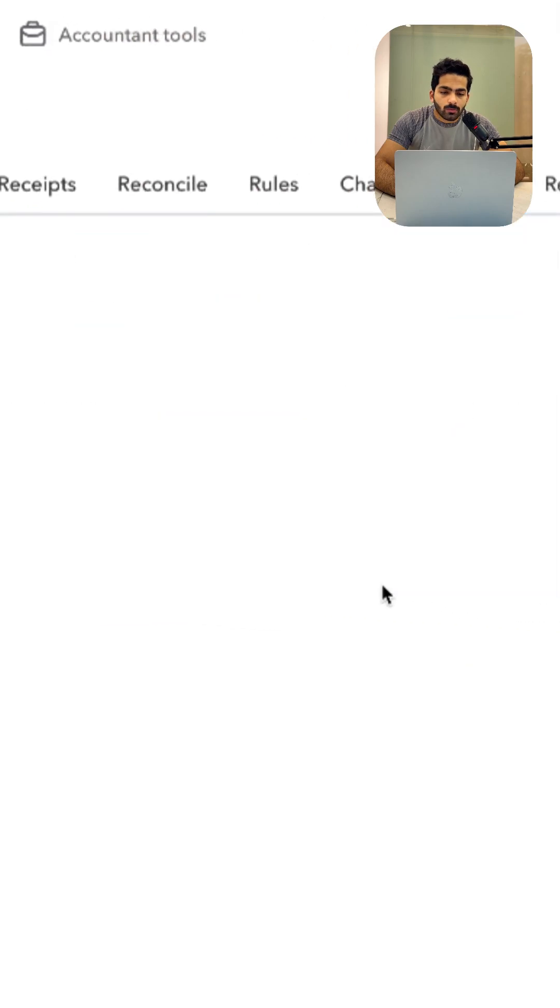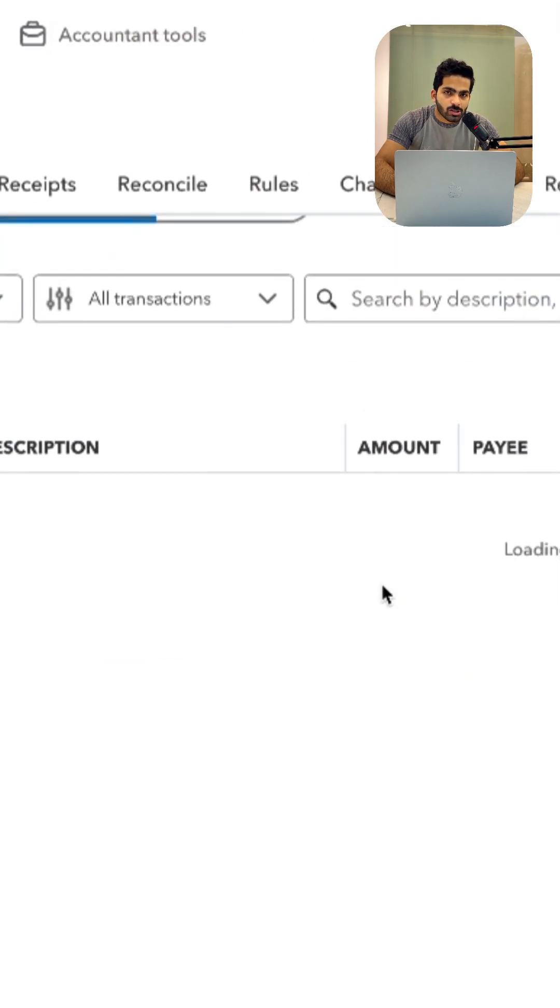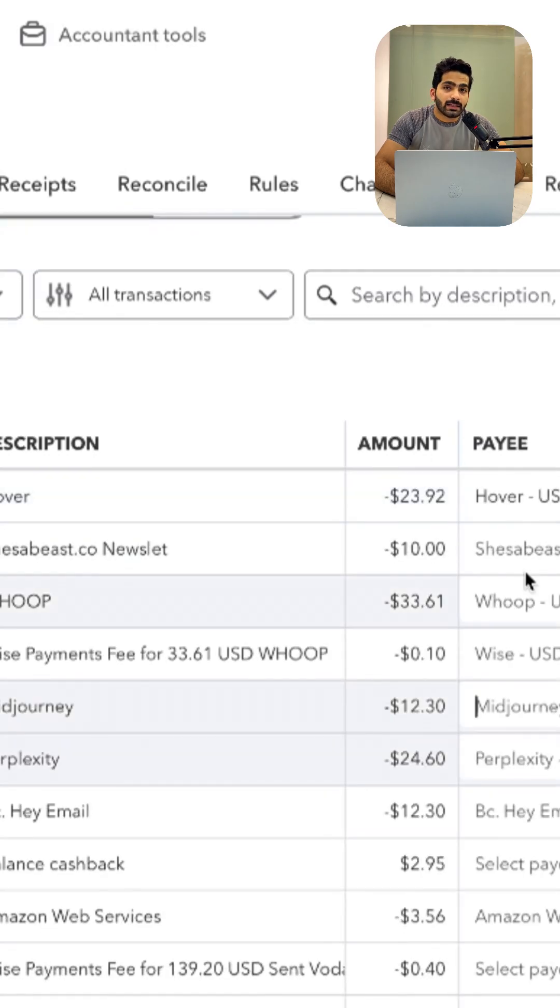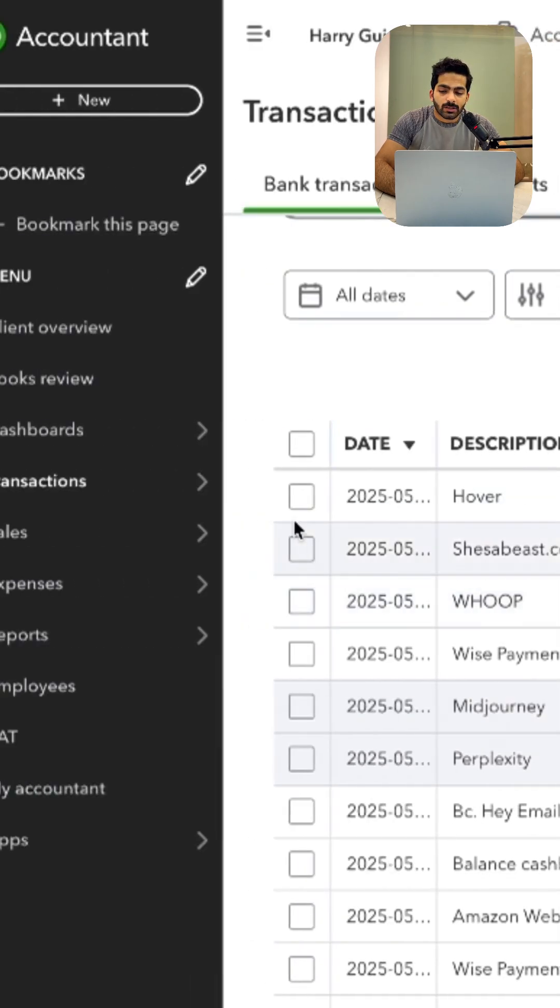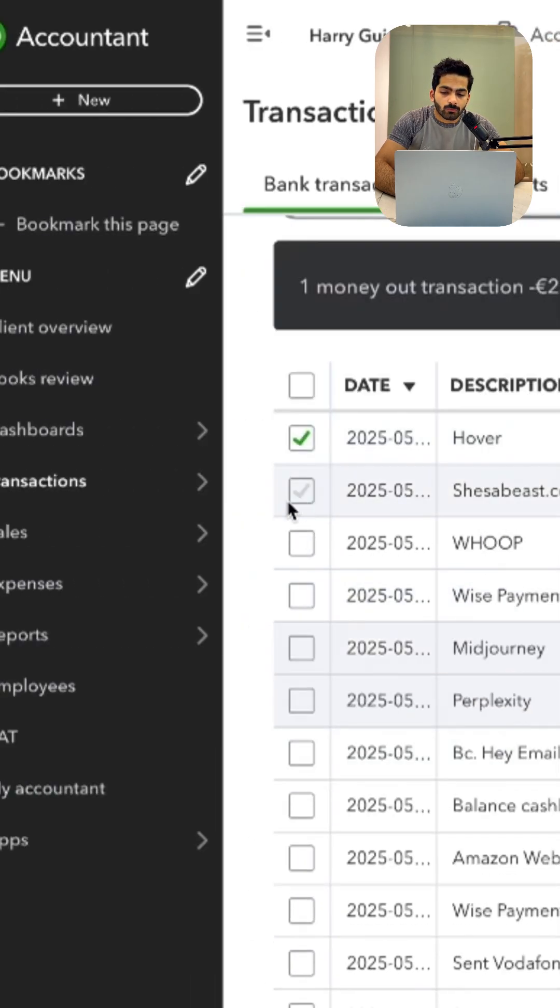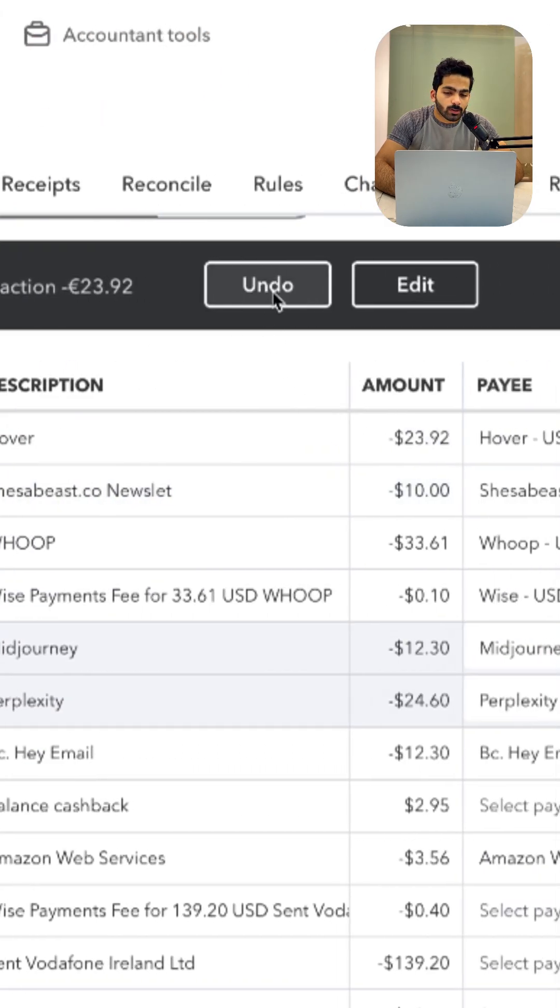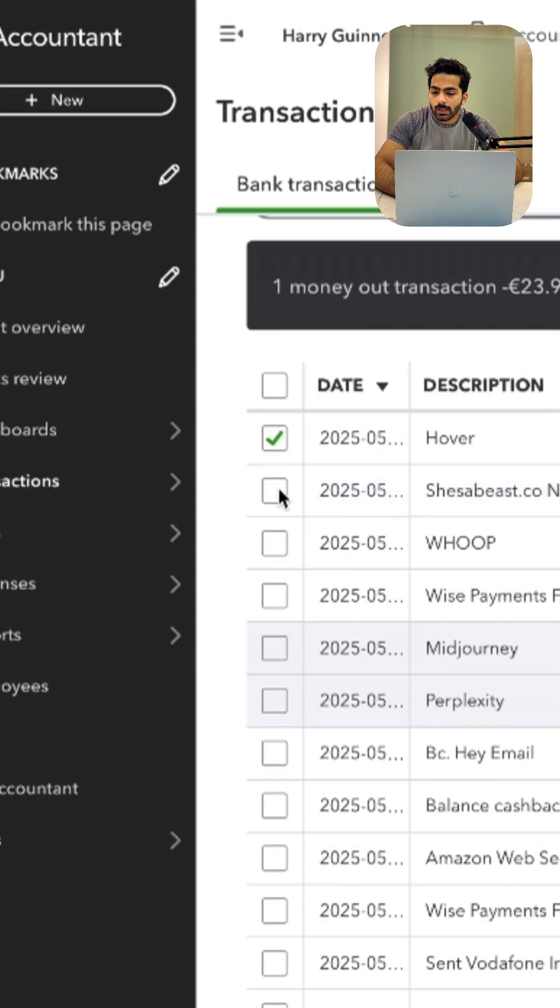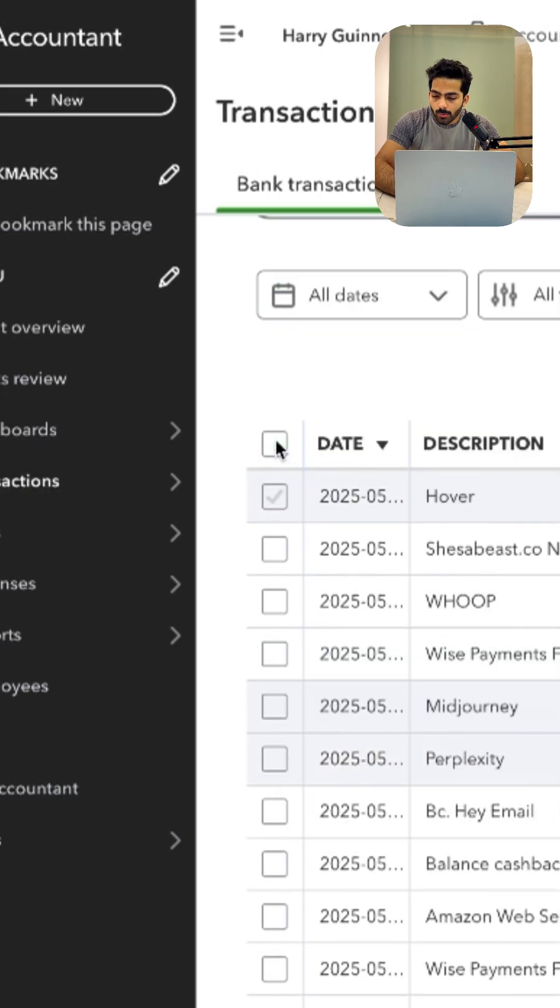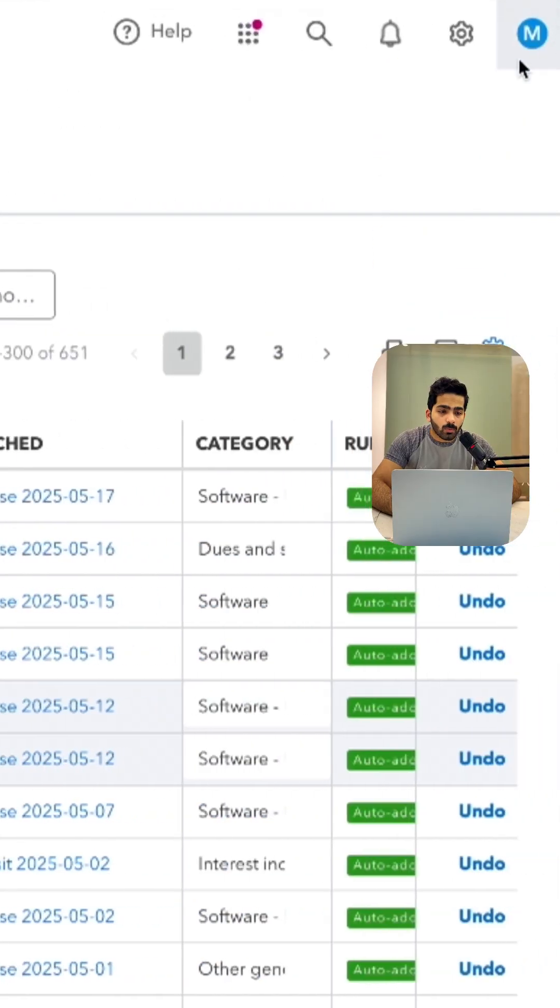And you will see all the transactions which you've been categorized using the banking section, and you can delete the transactions from here also. So you can click on undo and they will be deleted from your books.